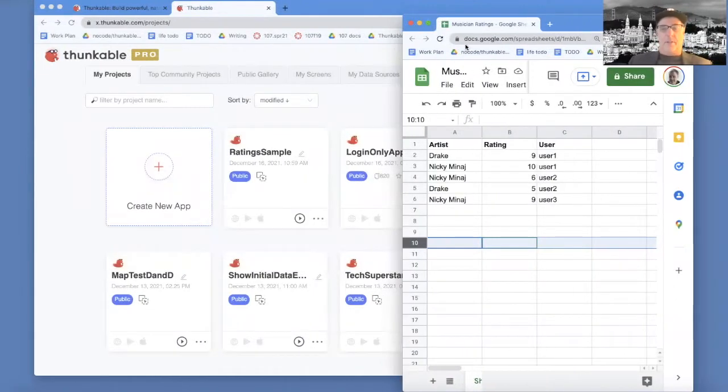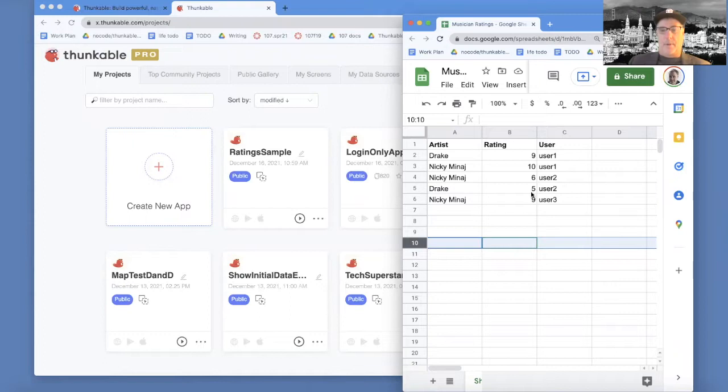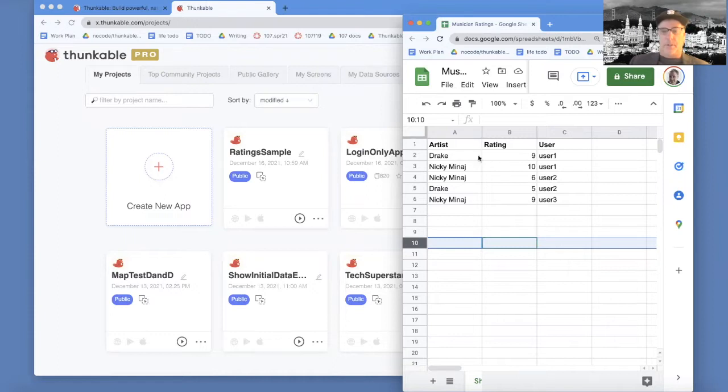It's Professor Dave. I'm going to show you a fundamental programming concept, which is how to add up numbers. And we're going to take numbers from a spreadsheet. This happens to be like a rating system for musicians.